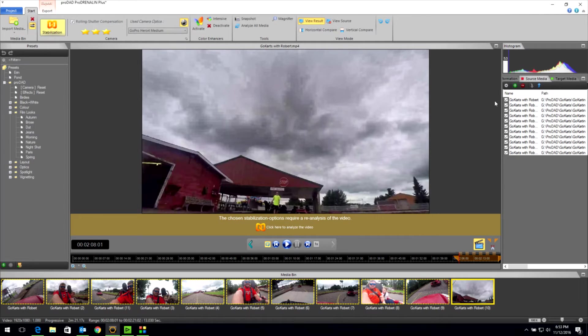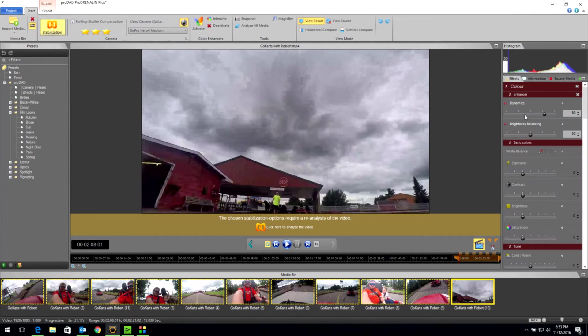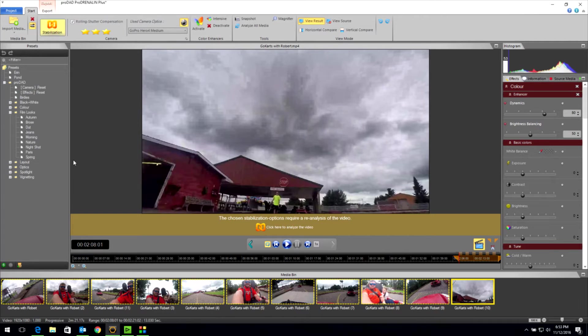We could do more by coming over here and clicking on our effects palette. We're not going there in this tutorial. We'll save that one for another day.